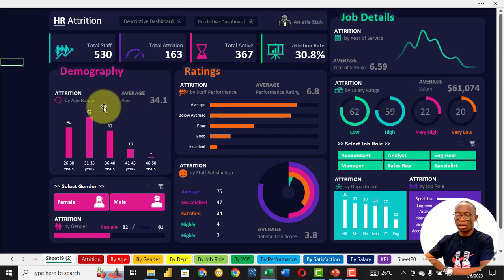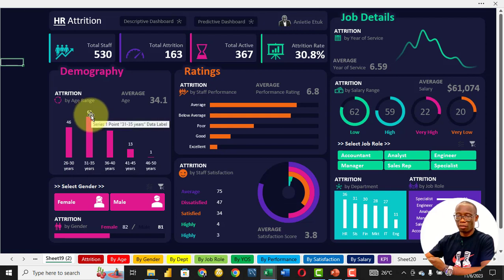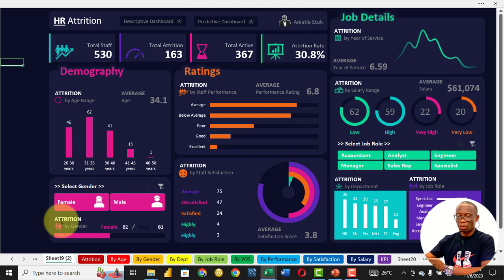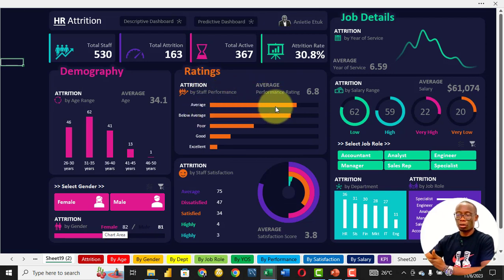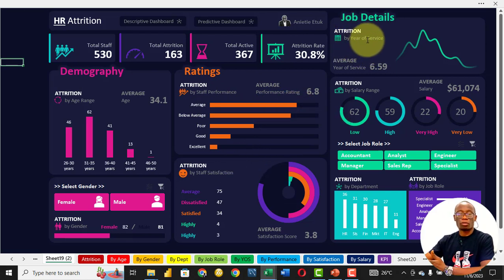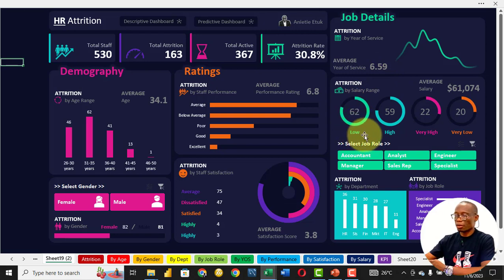Based on demography, we look at their age, and we discover that people between 31 and 35 have the highest number — 62 people that left from that age group. We also look at attrition based on gender: we have 82 female and 81 male. We look at the ratings of those that left the business — average has the highest number of people that have left the company. Then we look at job details in terms of years of service, which gives us an average rating of 6.59. Then we look at salary range.